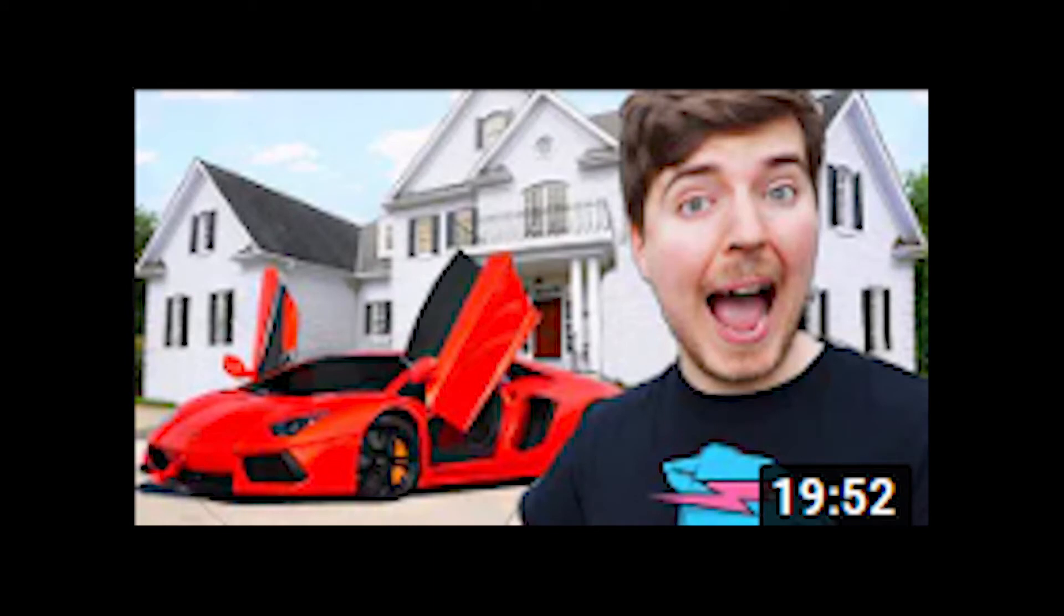Another one is would you rather have a Lamborghini or this house? So obviously Lamborghinis are expensive and so is a house. Overall he spent according to my calculations $1,129,700 on that video.